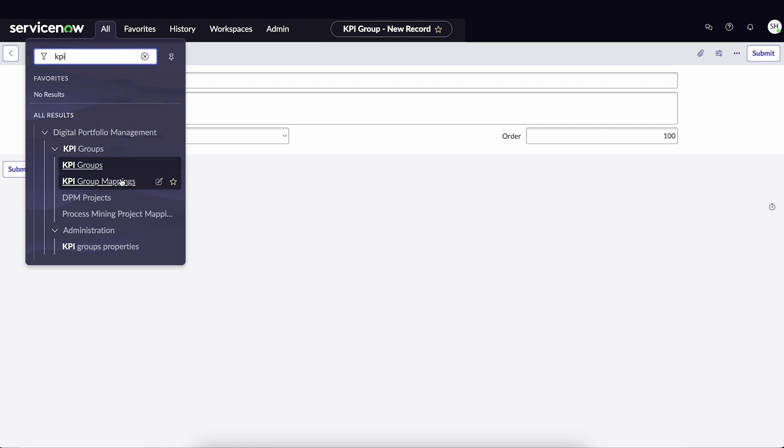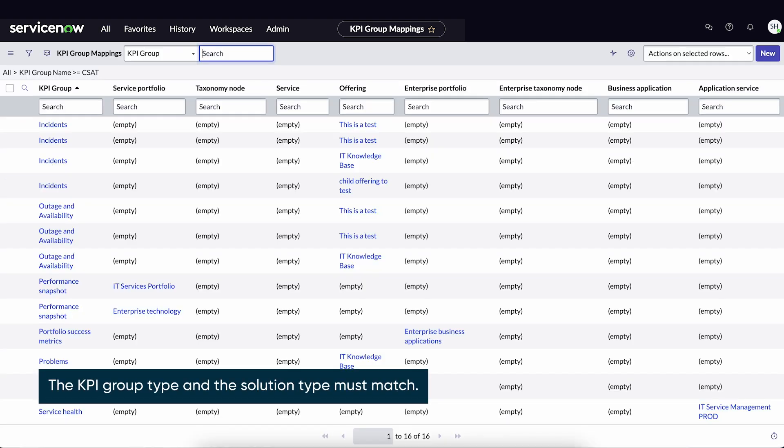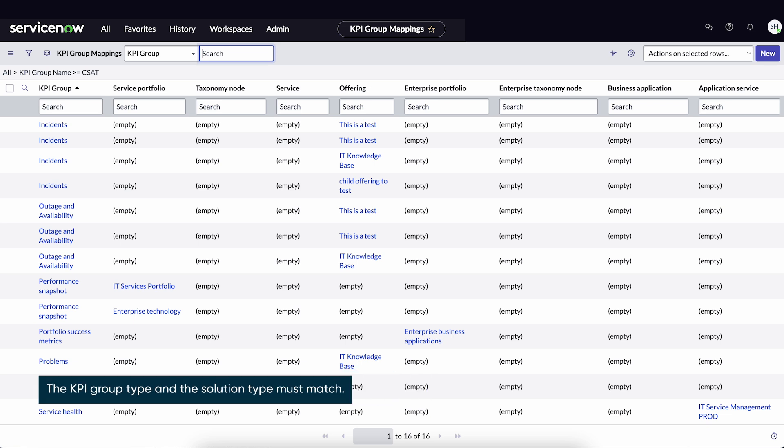Navigate to KPI Group Mappings. Before we can map a group, the KPI group type and Solution type must match.